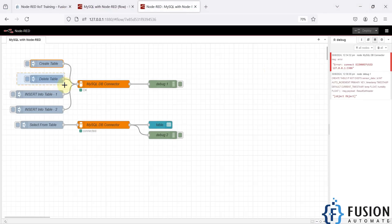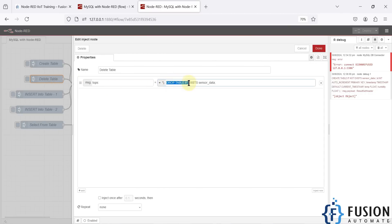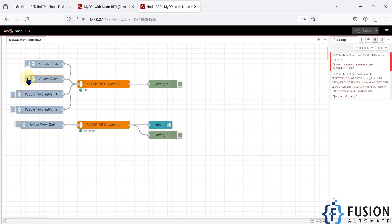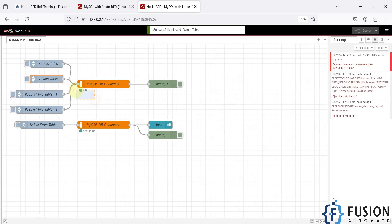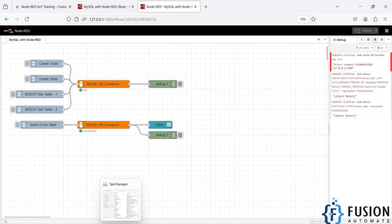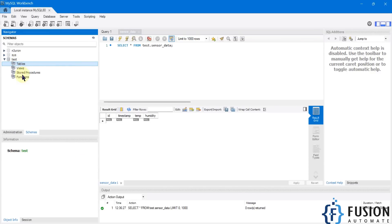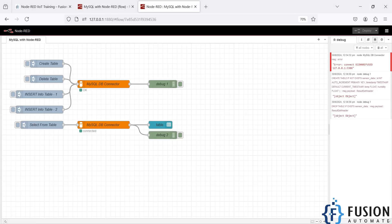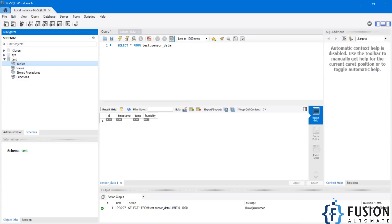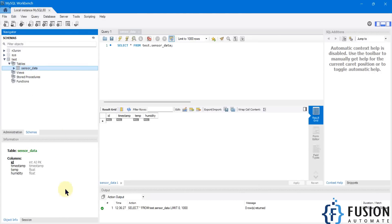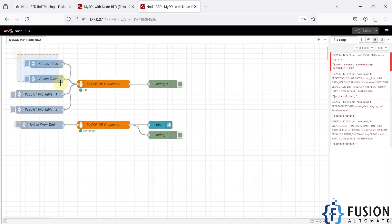To delete the table, we use the drop table inject node with the query: DROP TABLE IF EXISTS sensor_data. I'll inject it — the output is OK, meaning the table is deleted. Refreshing the tables list in MySQL Workbench confirms sensor_data is gone. I'll recreate the table again and refresh to confirm it's back.